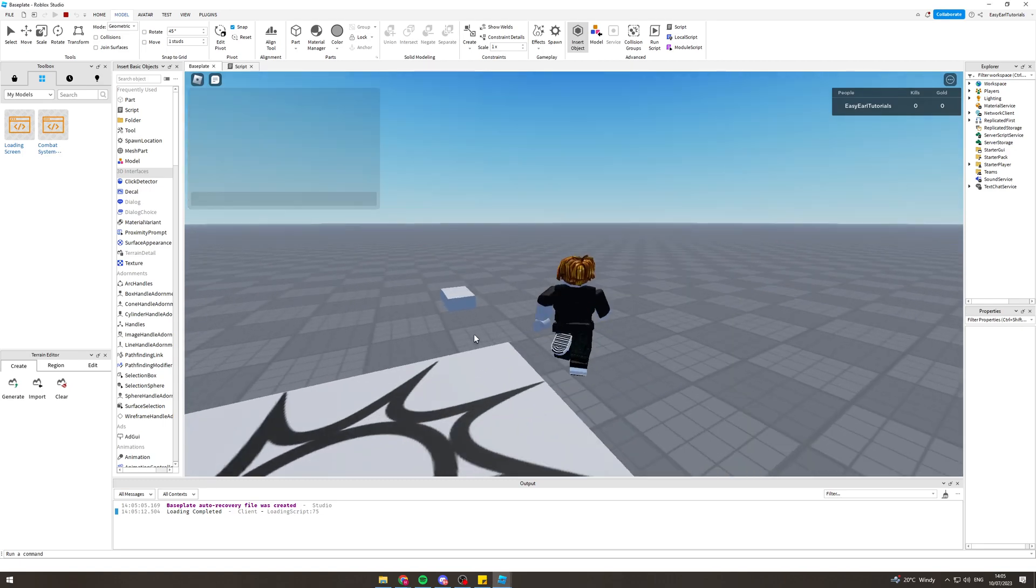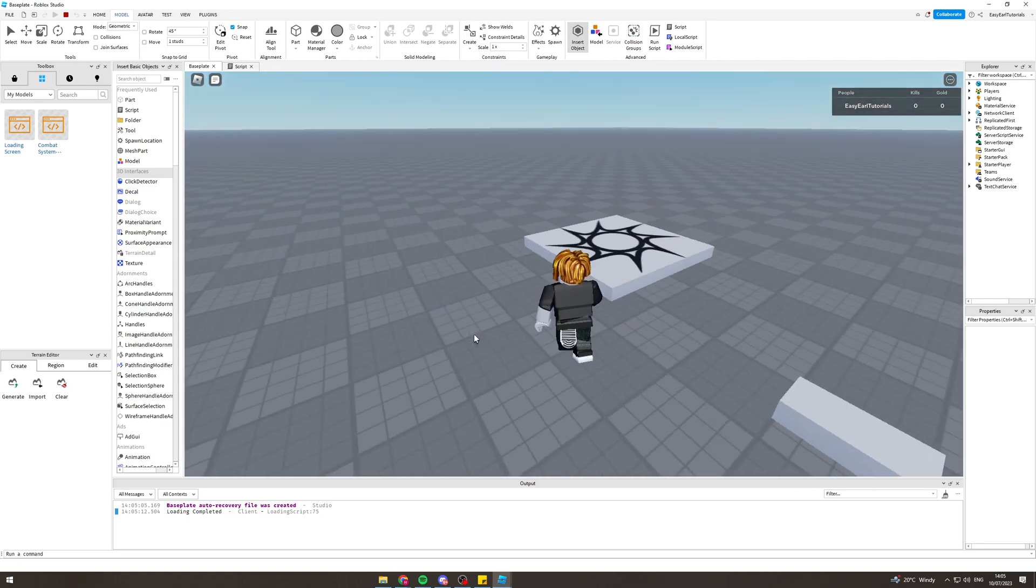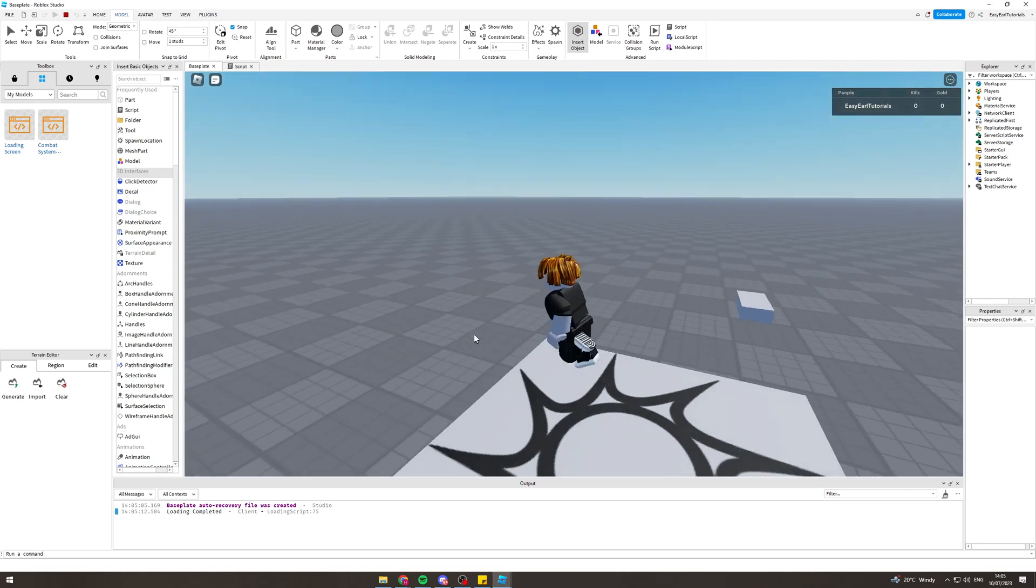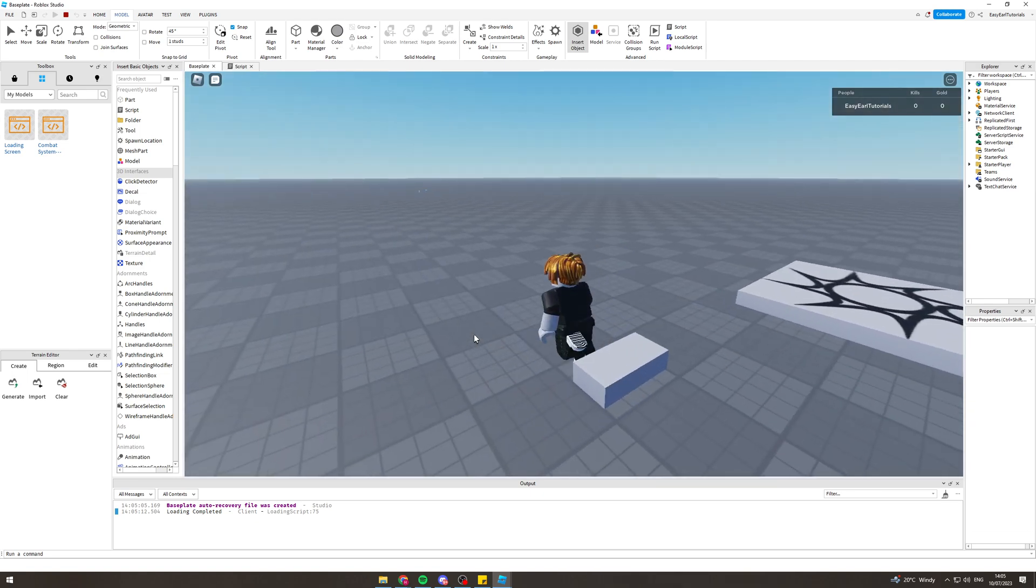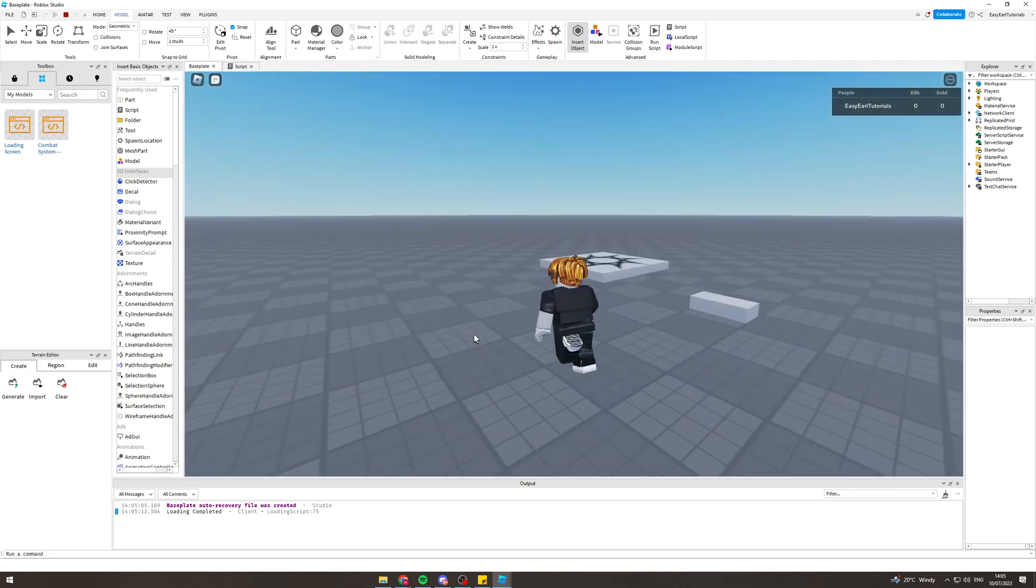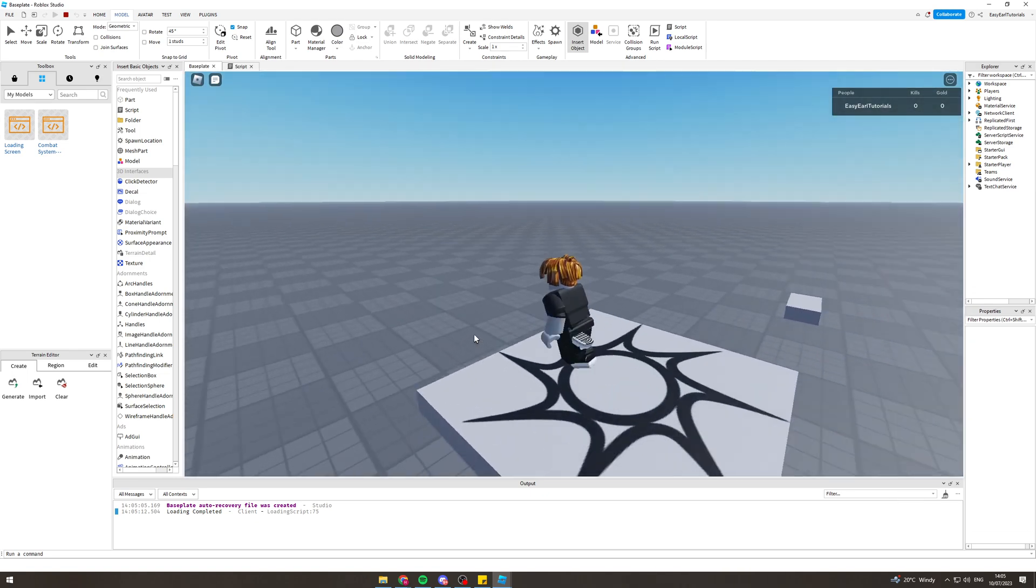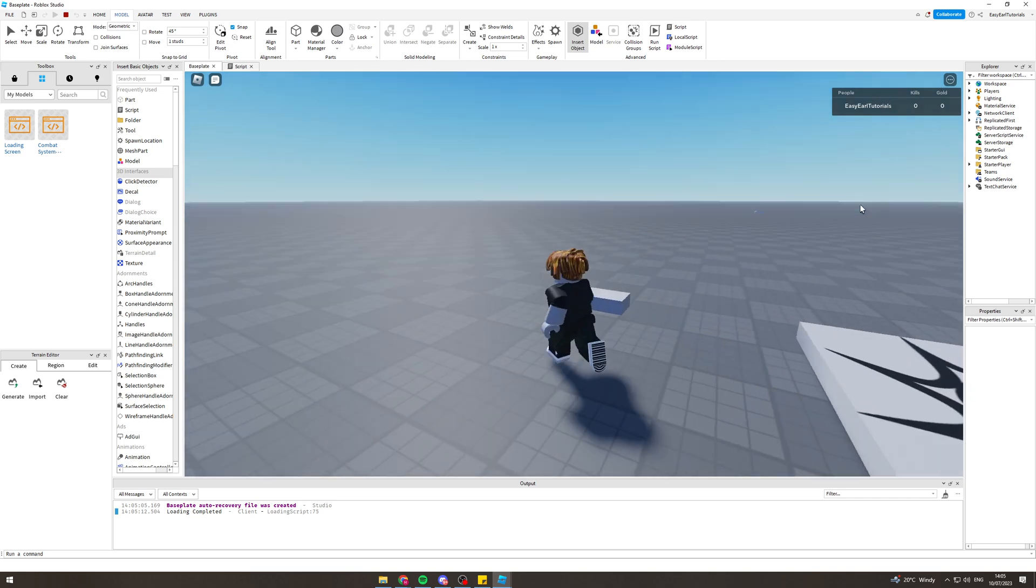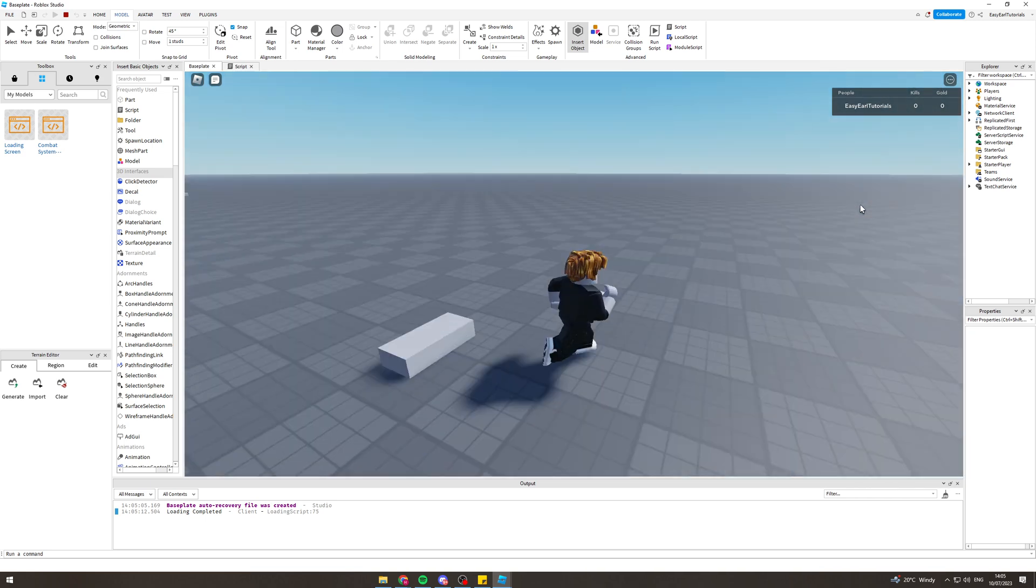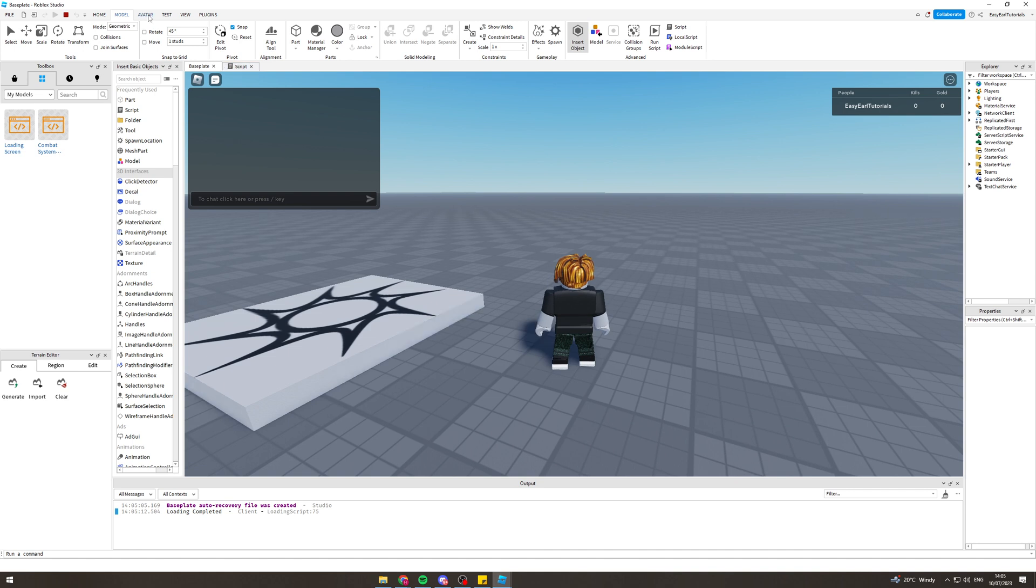In today's video, I'm going to teach you how to make a leaderboard in Roblox Studio for your Roblox game. If you look in the top right of my screen right now, you can see the actual leaderboard here has kills and gold on it, and I'm going to show you how to make that.